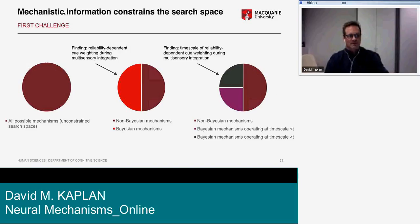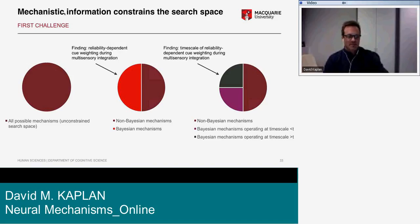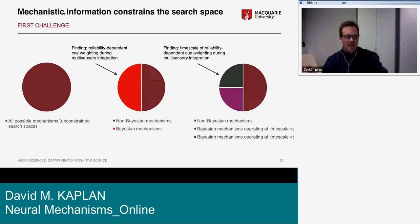We start with something like an unconstrained space of all possible mechanisms. Add in a finding like reliability-dependent cue weighting during multisensory integration and you can divide the space, ruling out the portion involving non-Bayesian mechanisms. Add in findings about the timescale of reliability-dependent cue weighting and you can further subdivide the space — not narrowing it to a single mechanism, but to a subset of possible mechanisms that are Bayesian in character and operate on the appropriate timescale.